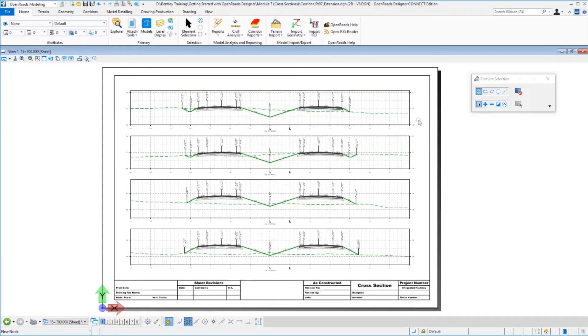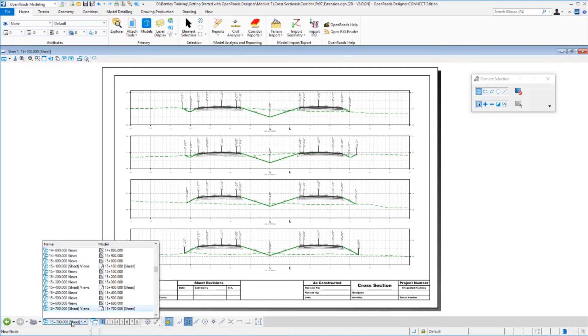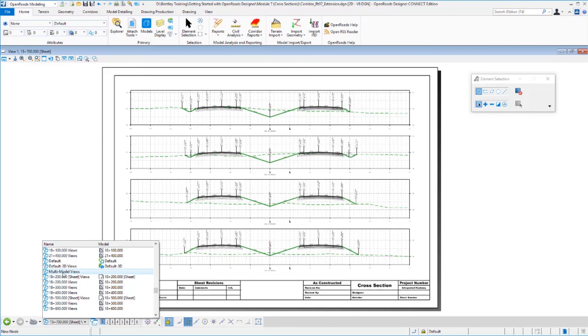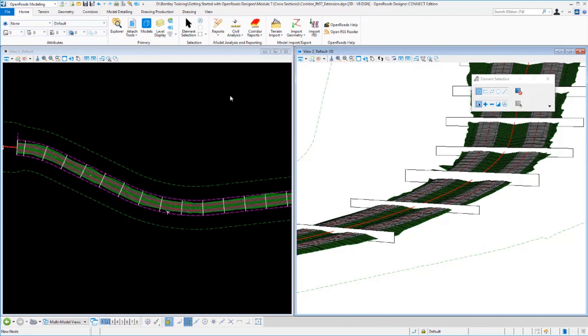Now to return to our drawing model or our modeling environment, an easy way to do that is with your view group tools down here in the lower left corner, which you can select any of the drawing or sheet models from. You can also select your standard default models, or the most convenient one is if you select the multi-model views. It's going to return you to this space where we were viewing our multiple models, both our 2D and our 3D space.